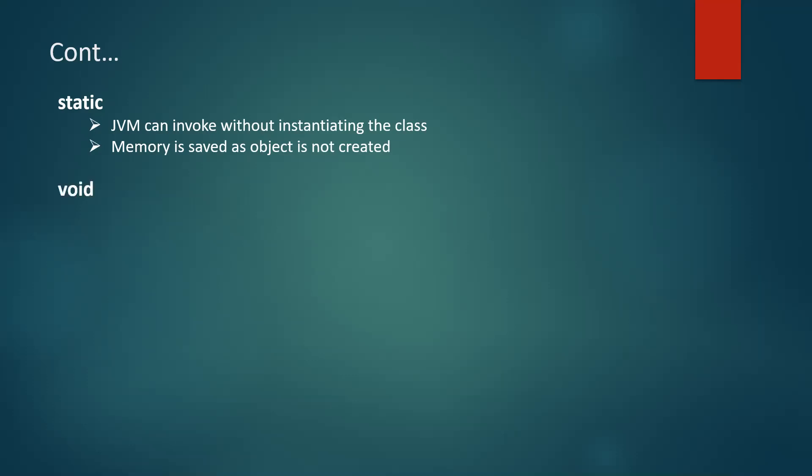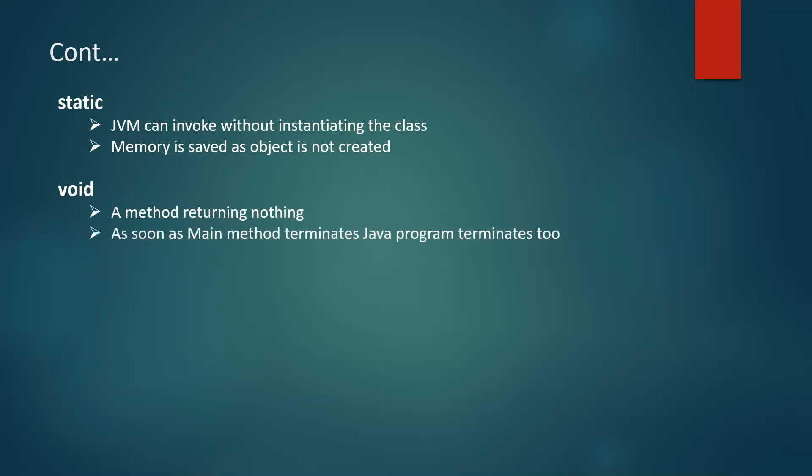Next comes void. Void is a return type. So any method should have a return type and we need to specify what that method returns and if that method if any method is returning nothing, then we have the return type as void. Now why do we have main method as void, return type of main method as void?